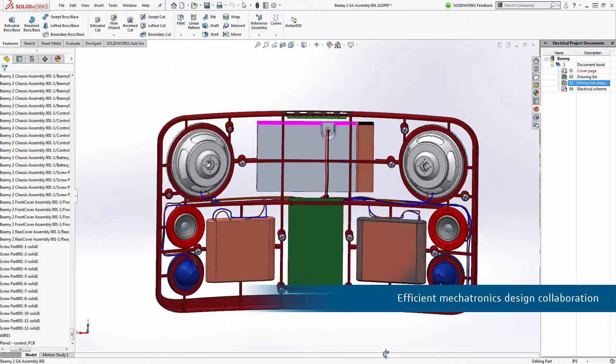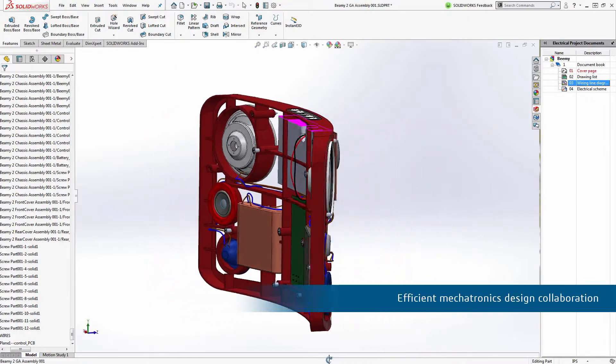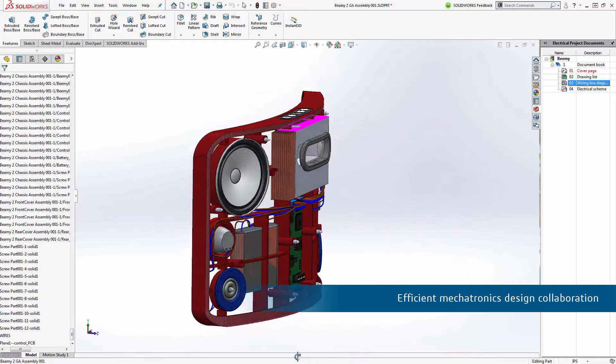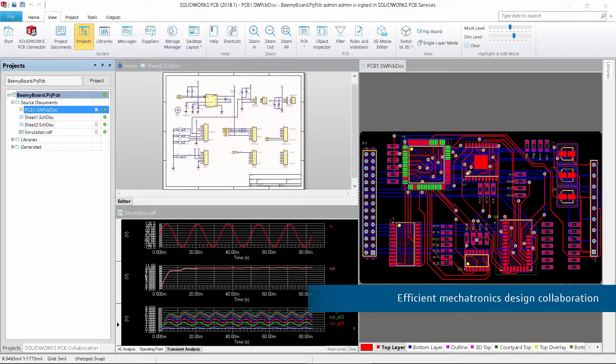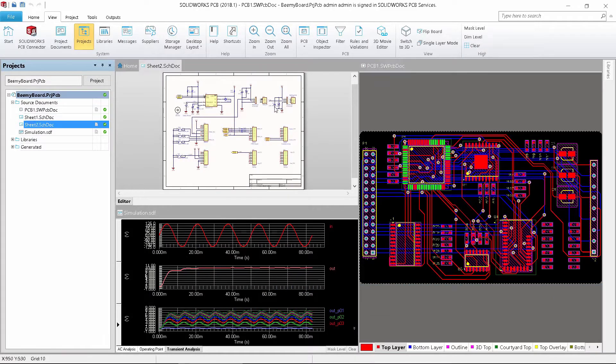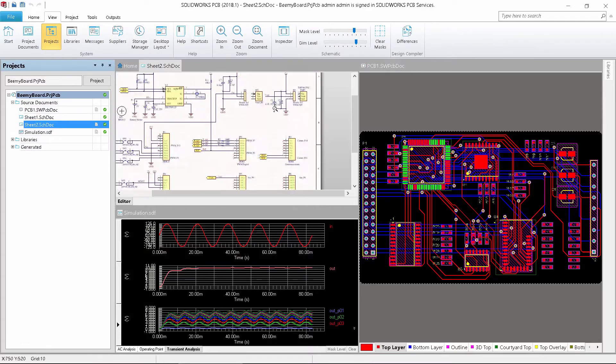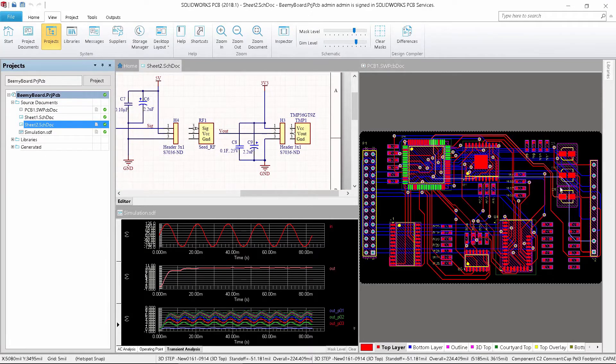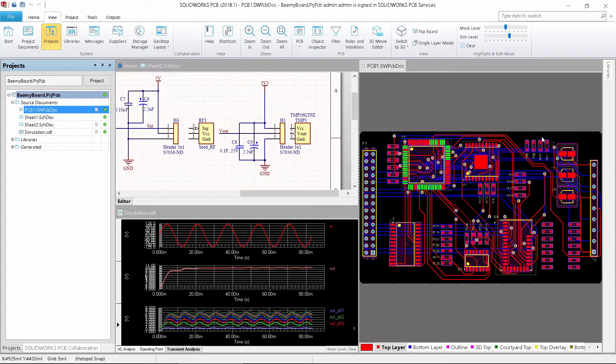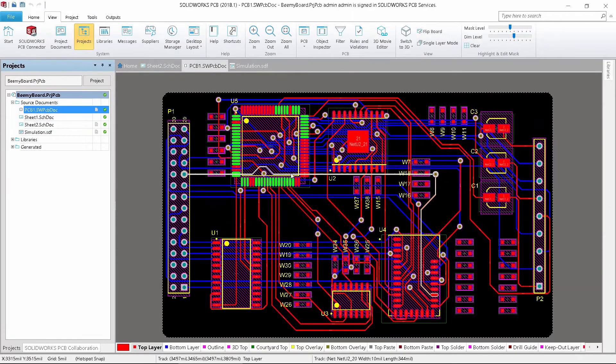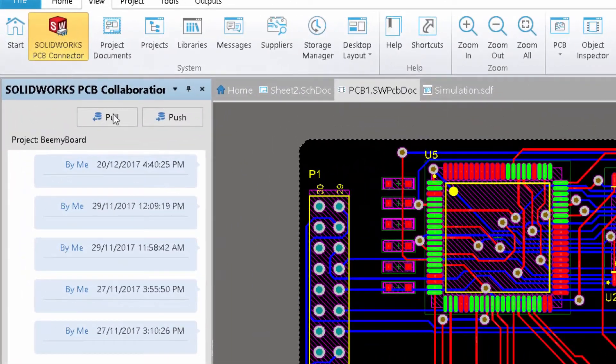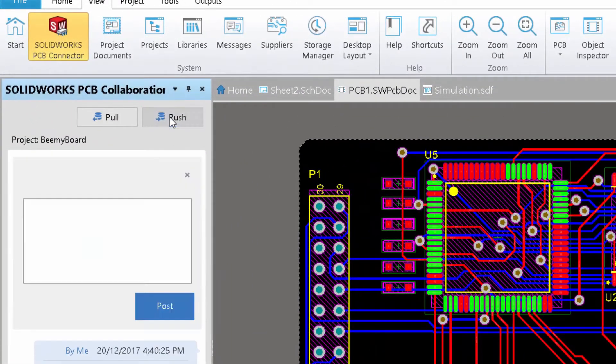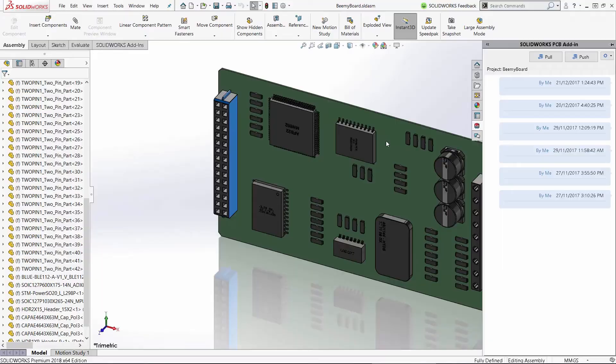Efficient mechatronics design collaboration is key to bring the product to market on time and within cost targets. Electronics and PCB being integrated on the same platform ensures a smooth and secure engineering change process.